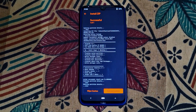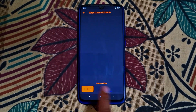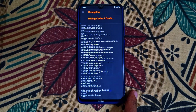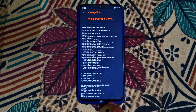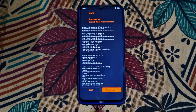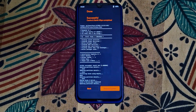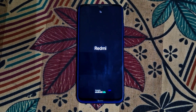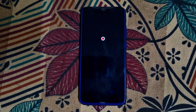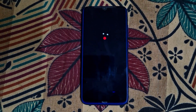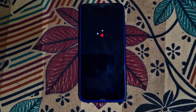After the flashing process is complete, wipe Dalvik cache and data, then restart the device. The first boot may take 2 to 5 minutes, after which the device will boot normally.